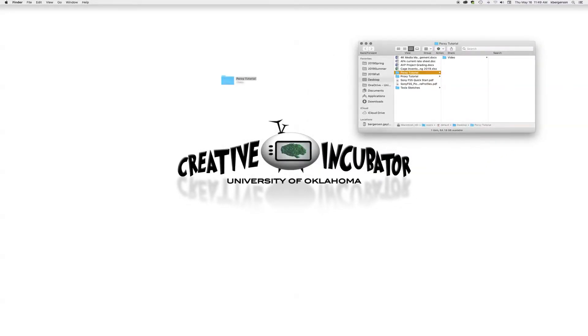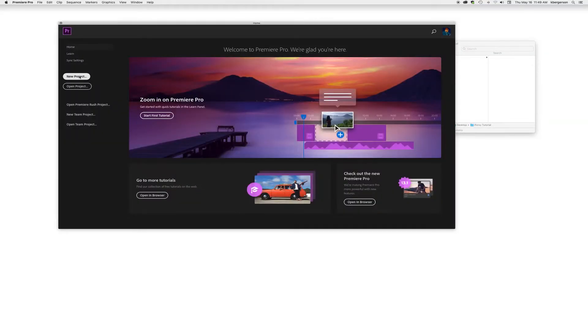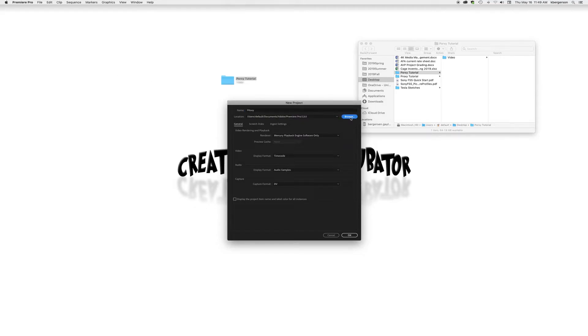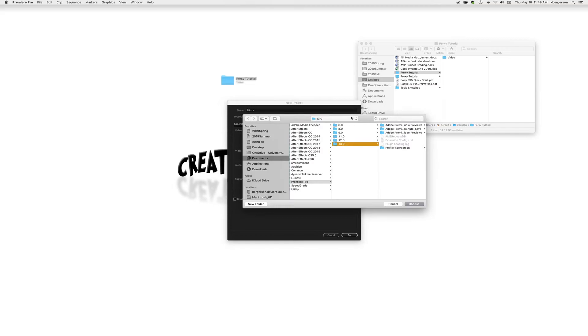Next thing we're going to do is we're going to open up Premiere and we're going to make a new project and we're going to call it proxy, and we're going to save that inside our proxy tutorial.